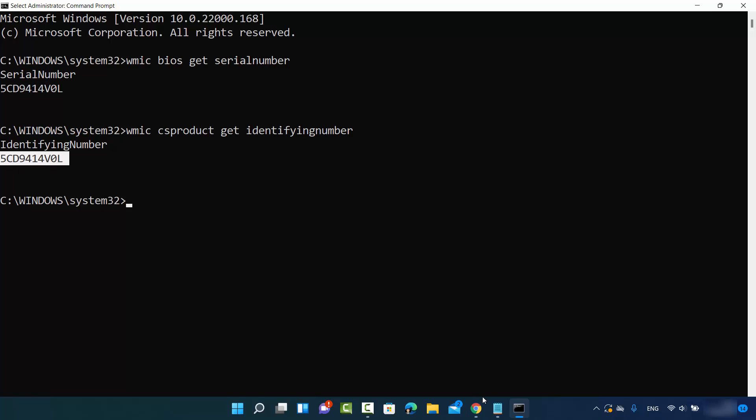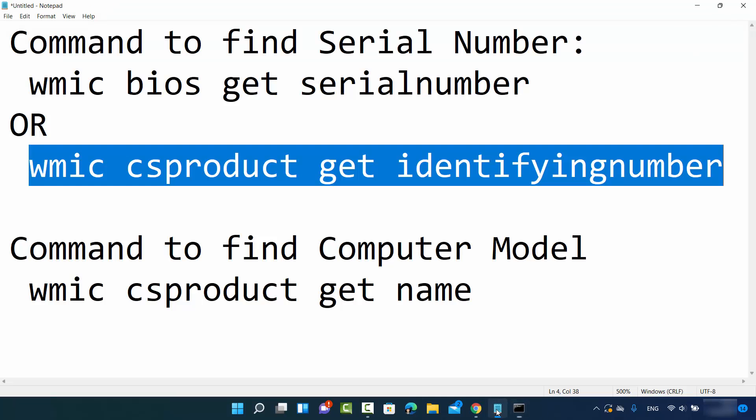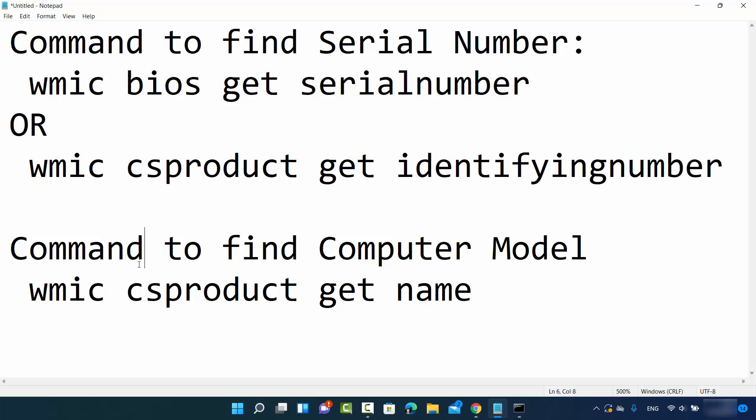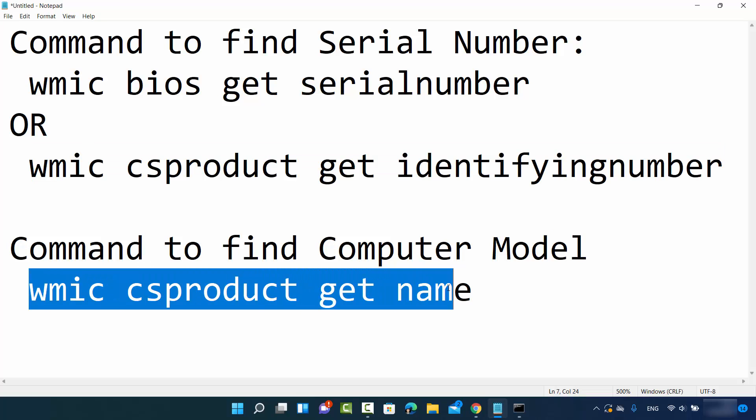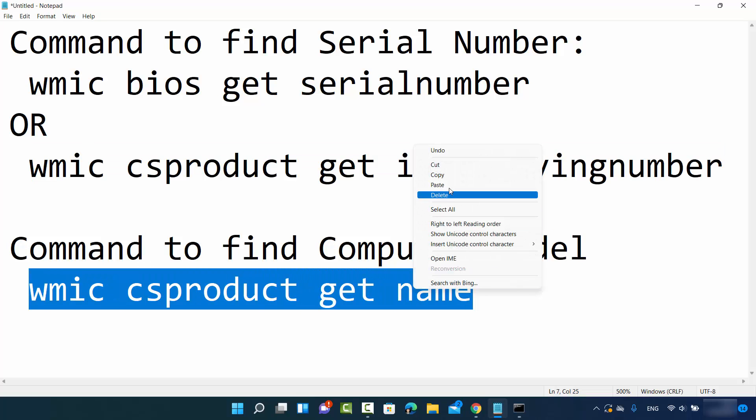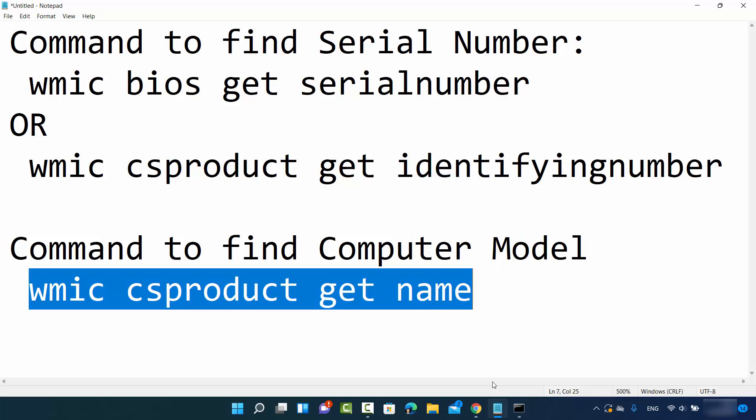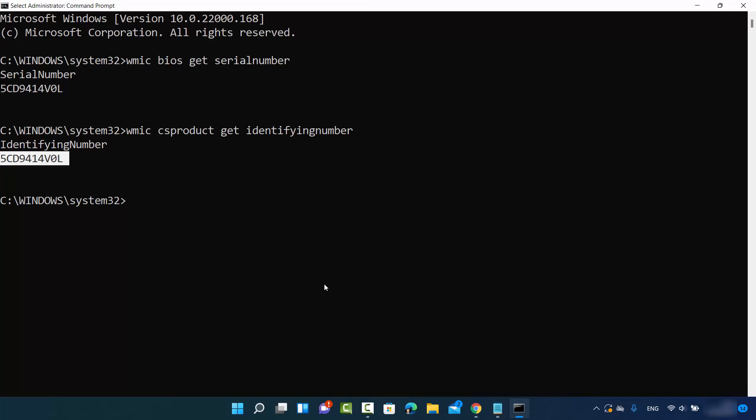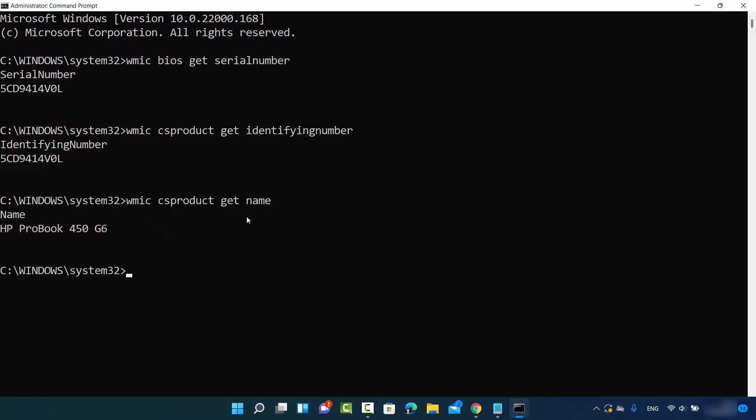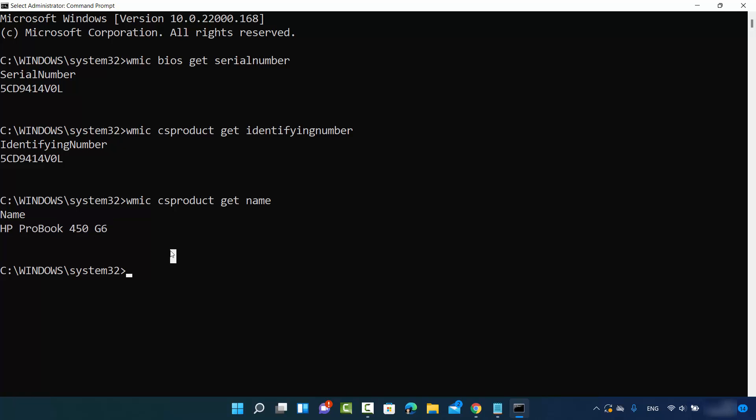Now in order to find out your computer model, you can give this command. I'm going to just copy this command and control V which is going to paste this command. This command is WMIC CS PRODUCT GET NAME. Press ENTER and it's going to give you the computer model number of your hardware. So I have HP ProBook 450 G6 for example.